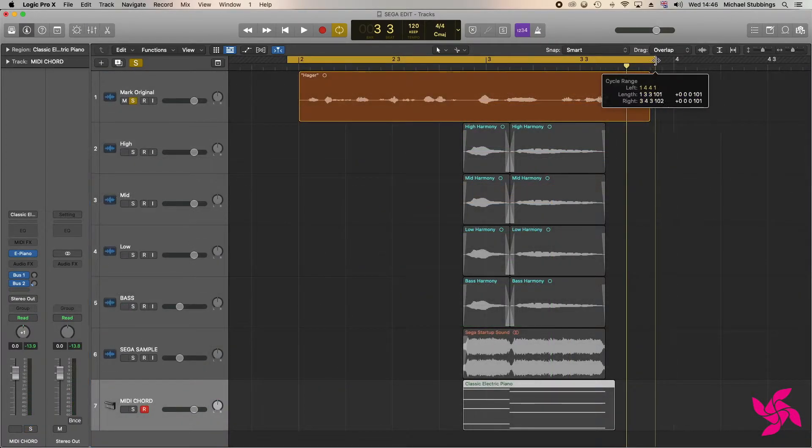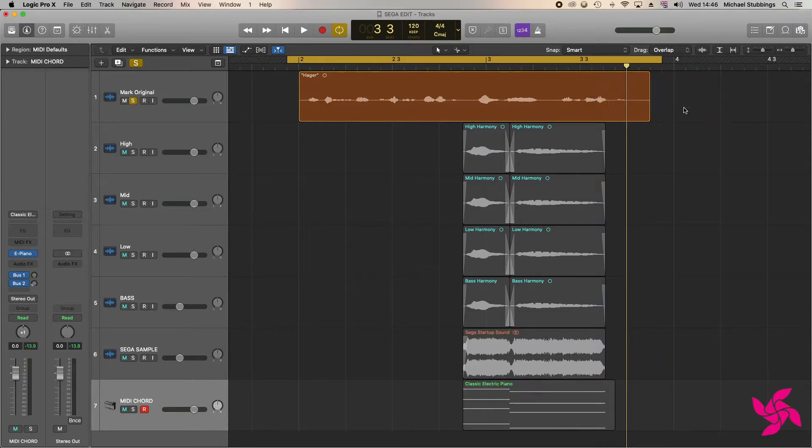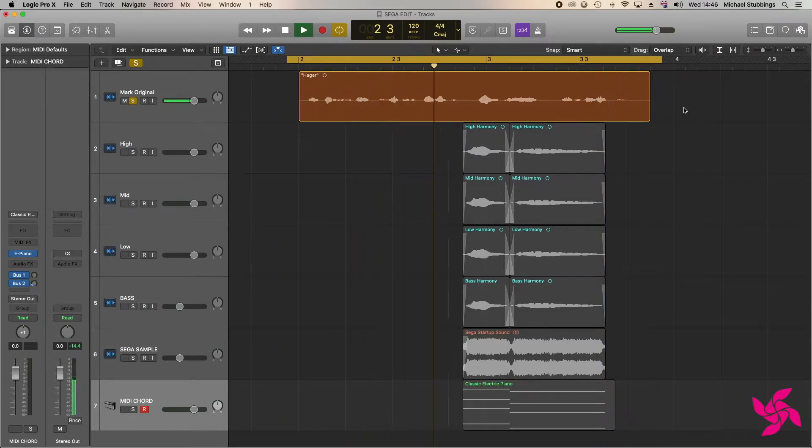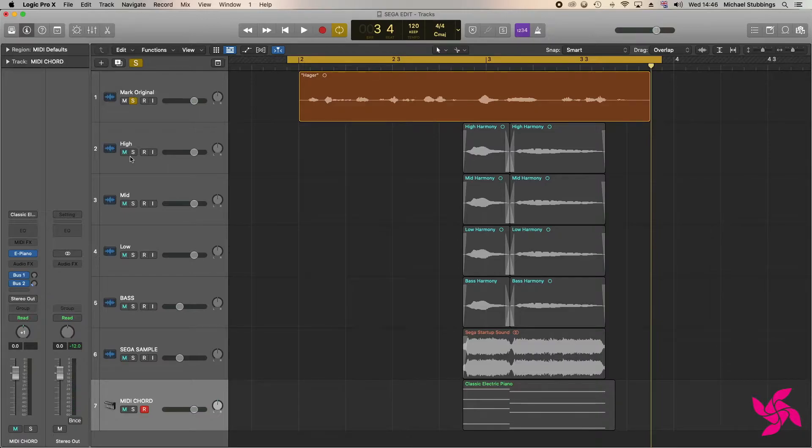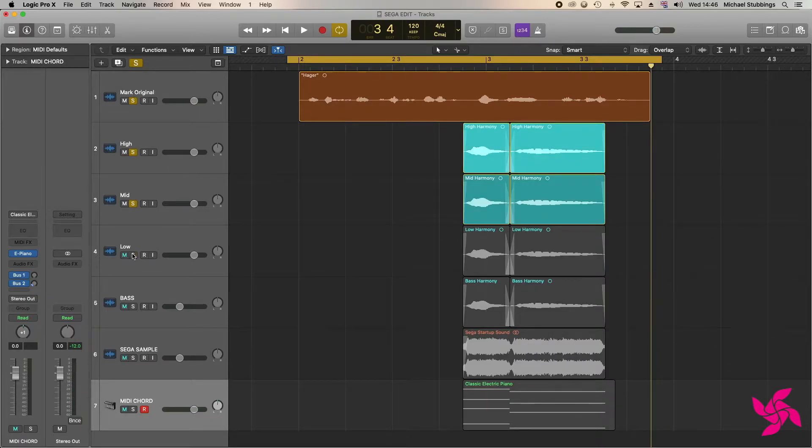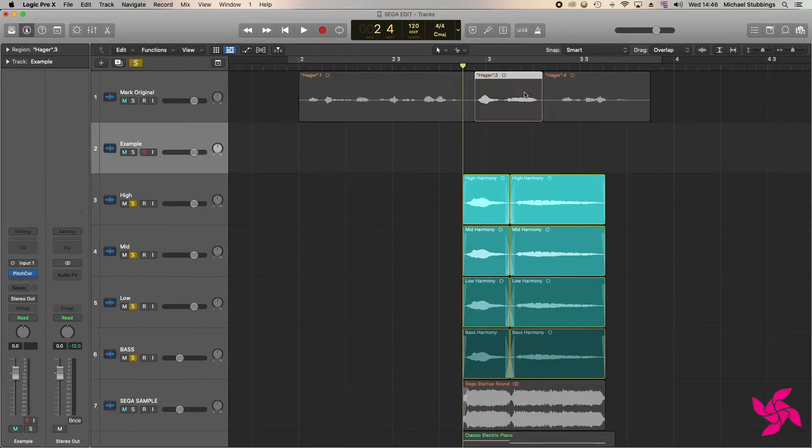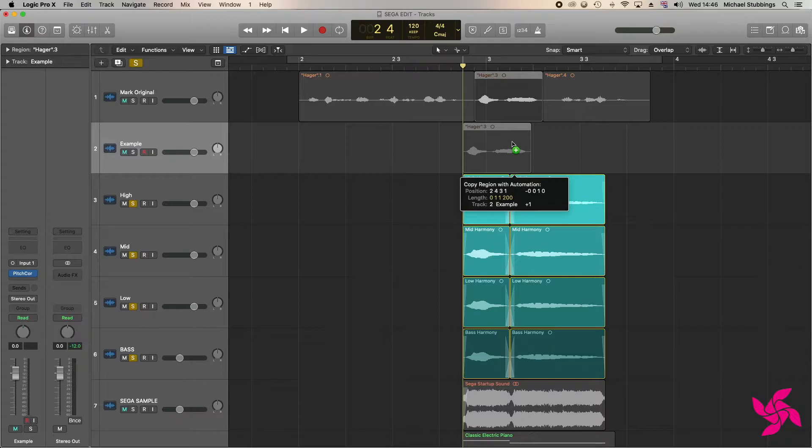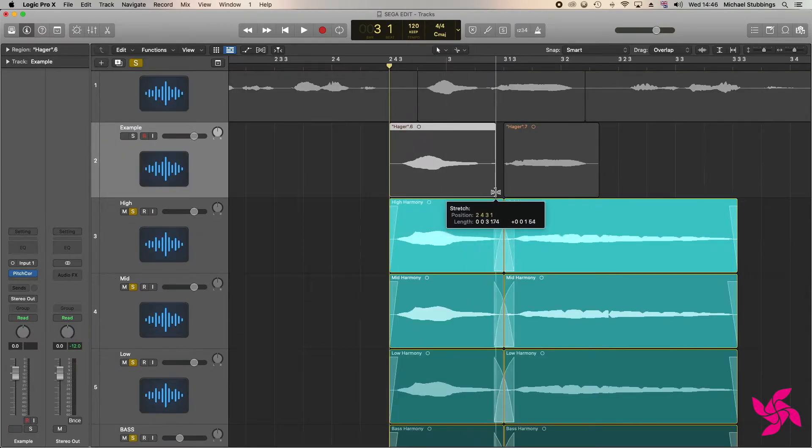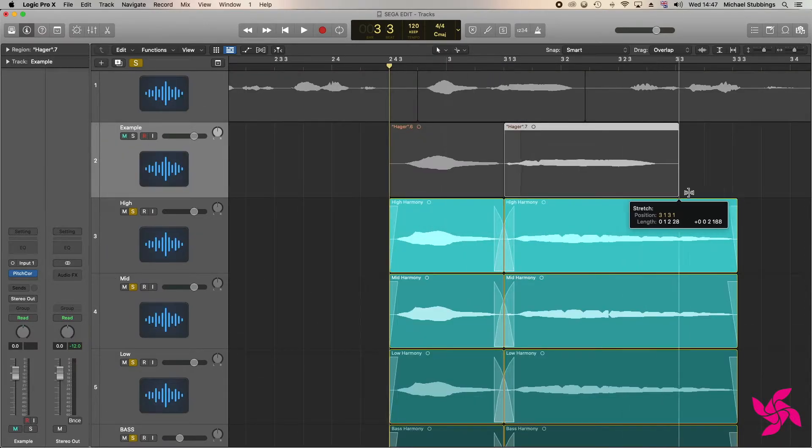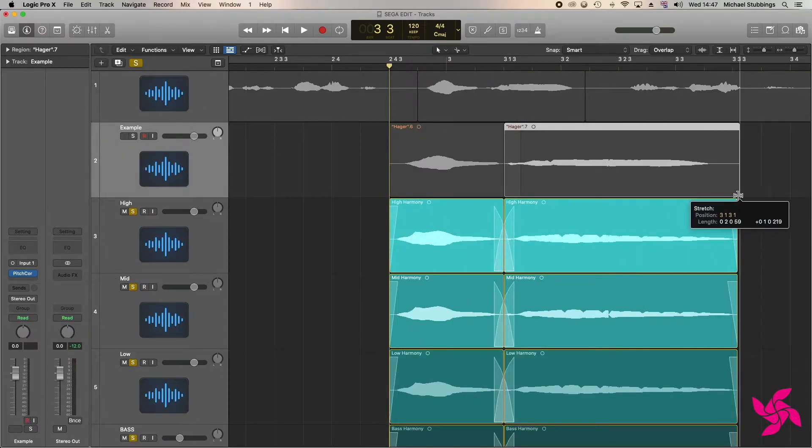Then I went back to the original voicing—'and demonstrate the latest products Hager has to offer'—and duplicated it four times to match the amount of layers required. In order to match the timing of the sample, I needed to time-stretch the voicing and elongate the syllables.